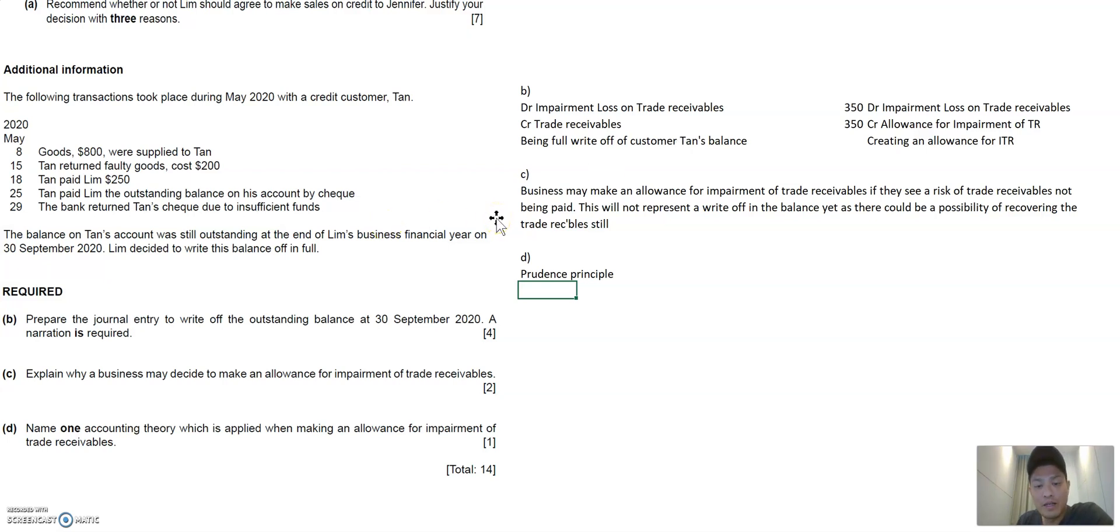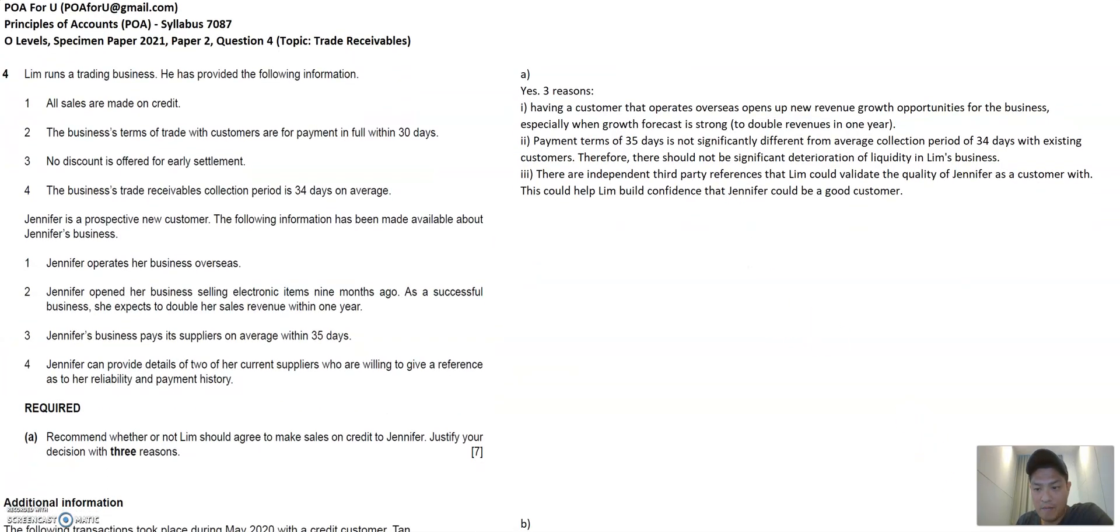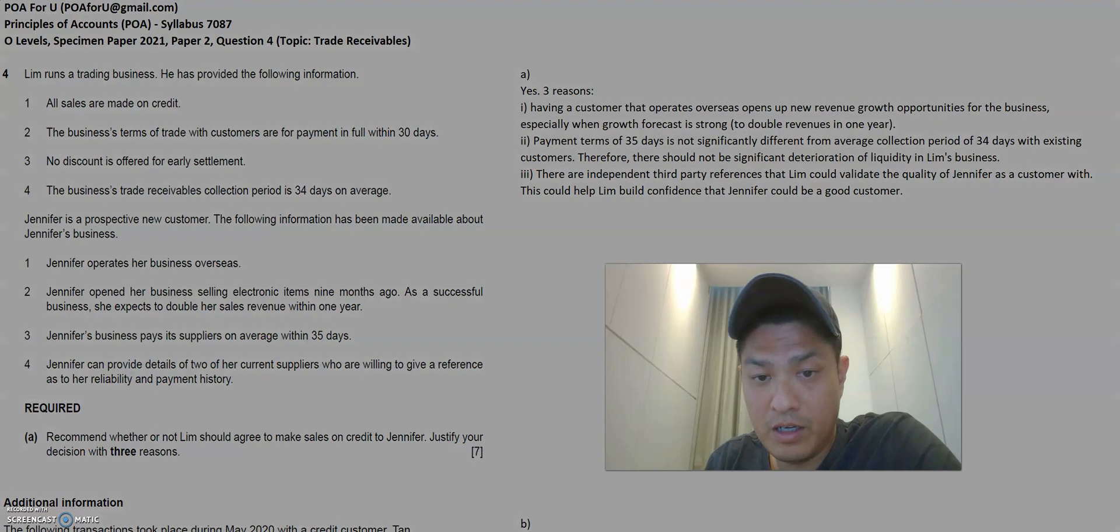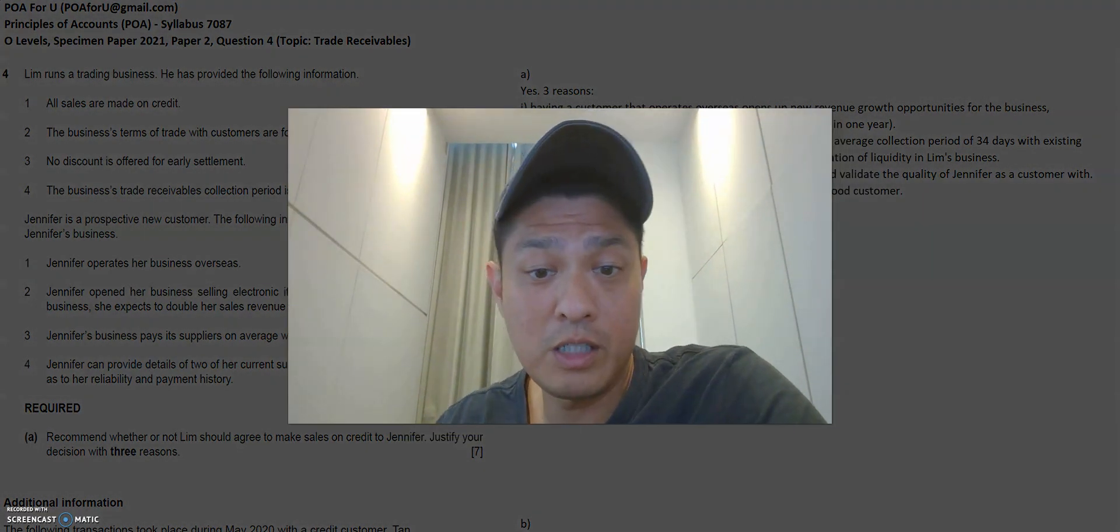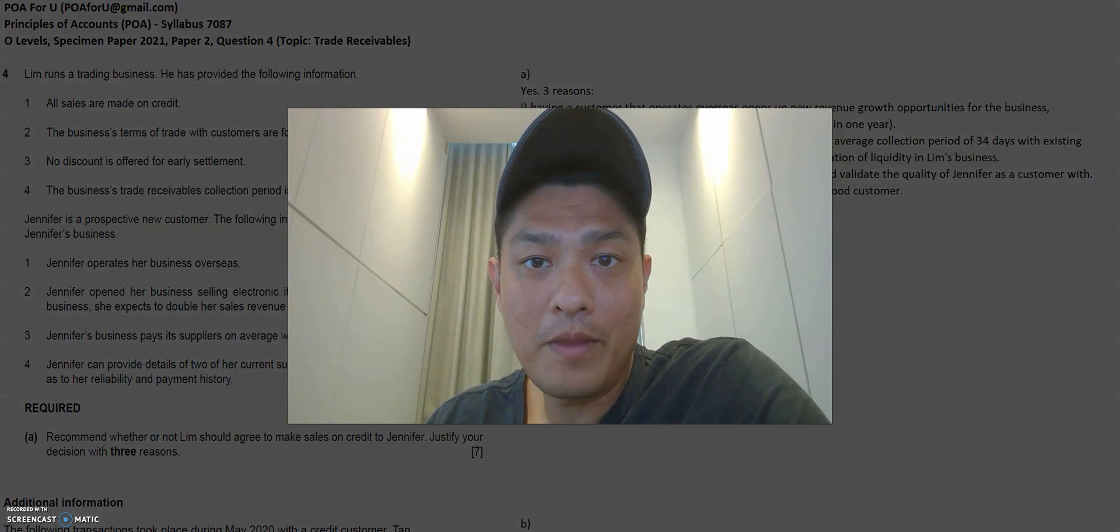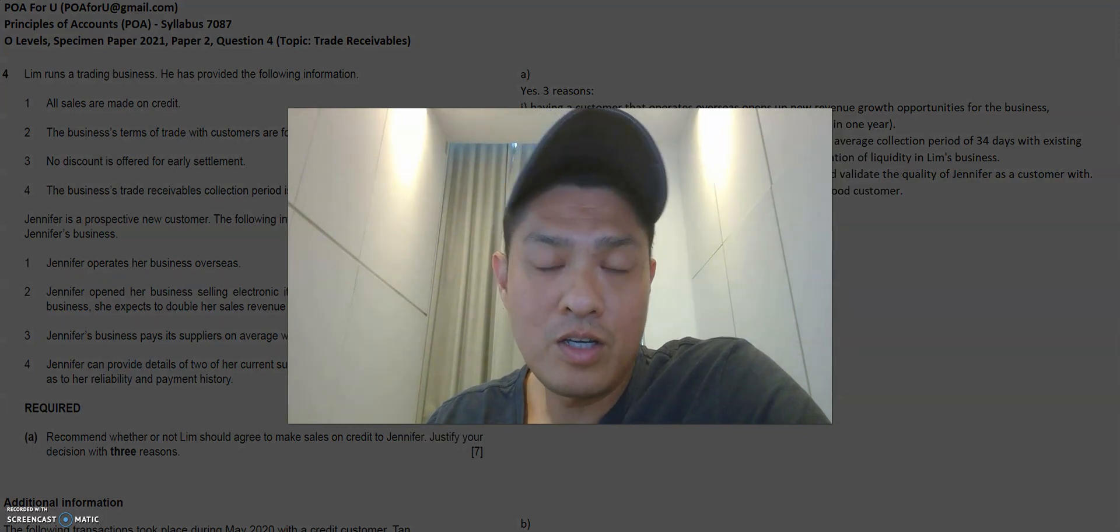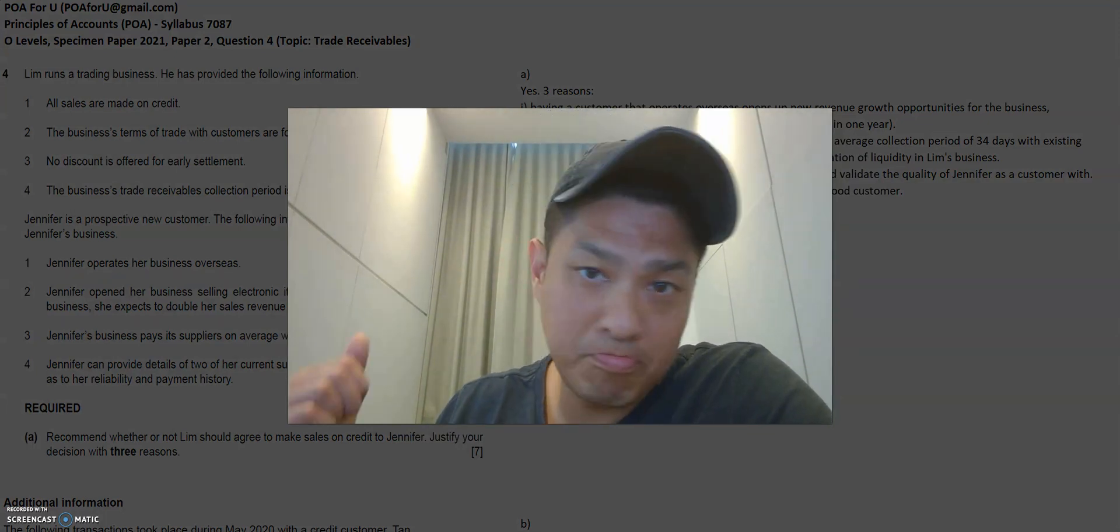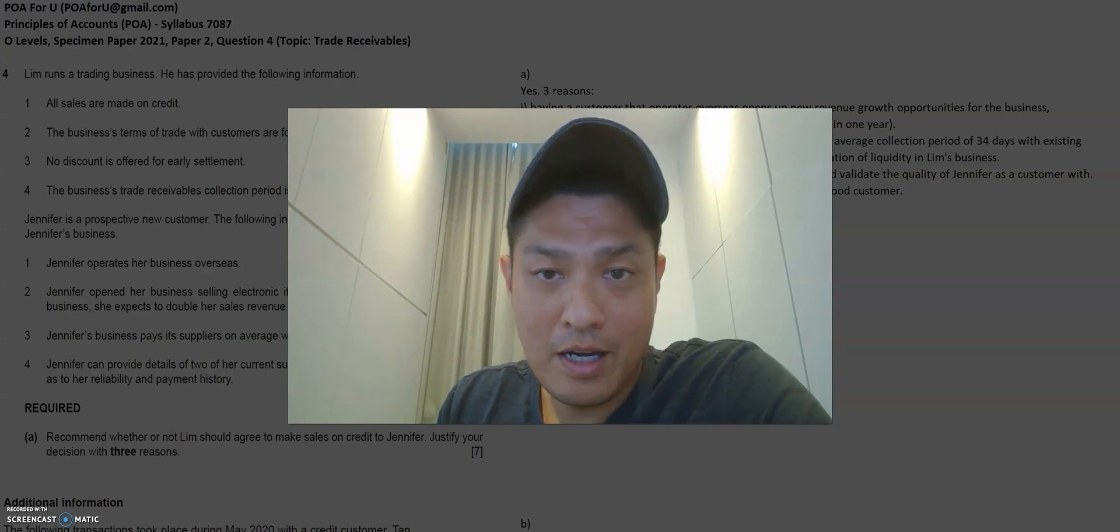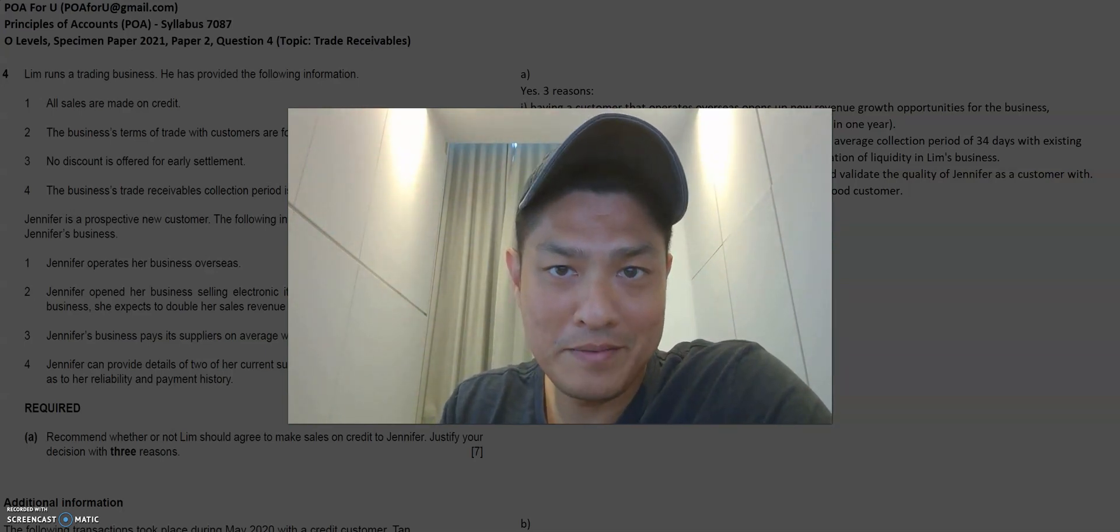Hope this is helpful. I think we come to an end for this. If you have any questions posted on this channel or email me at poa4u at gmail.com. My email address is always on the top left of the materials that I use for these presentations. And if you like this video, like they say, give it a thumbs up. And yeah, that's it. Thank you and all the best.